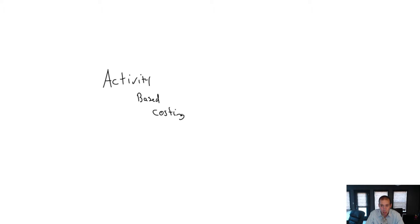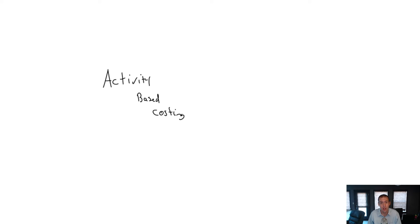Welcome to Module 5 of our course. This module is all about activity-based costing.